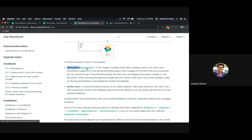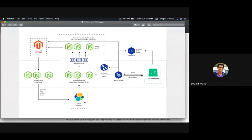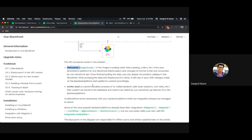The data pump is the API connector — it's an independent GitHub repository that pulls data from your backend and indexes it in Elasticsearch. So all your backend data is indexed in Elasticsearch using this component. The data is then consumed by the Vue Storefront API and finally by Vue Storefront itself. At the same time, there is a service worker pool, which is a synchronizing process for dynamic calls — things like user sessions and cart tools that cannot be stored in the database are called by Vue Storefront API directly to the backend platform.